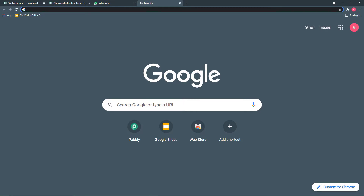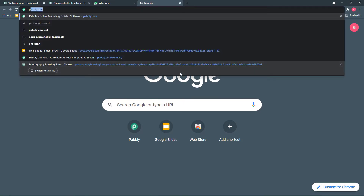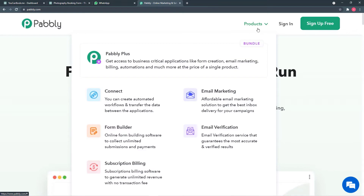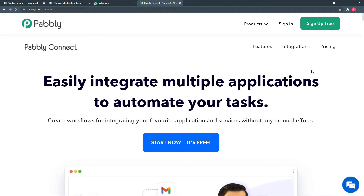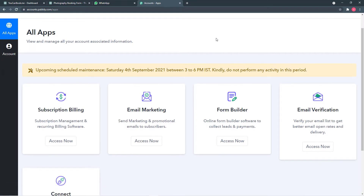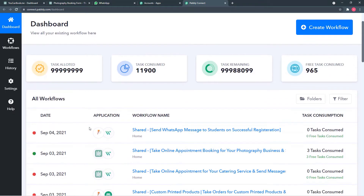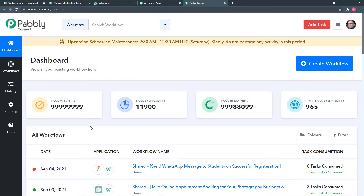First, open your browser and go to pably.com. This is the landing page — go to Products and click on Connect. You can set up your free account in two minutes by clicking the sign up free button. After signing in, you will see the all apps section of Pably Connect. Go to the Connect panel and click Access Now. This is the dashboard of Pably Connect. To start working, you have to create a workflow — click the Create Workflow button.